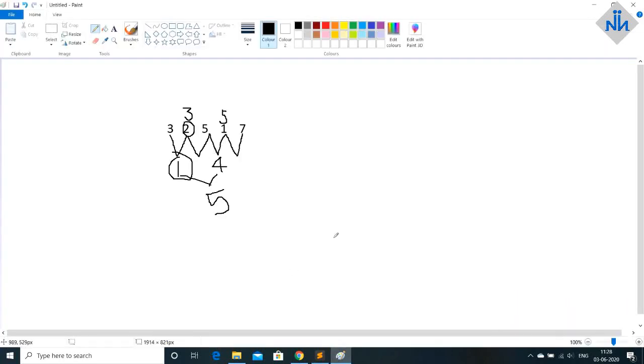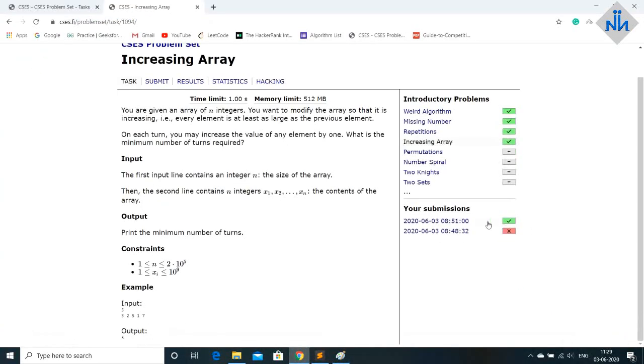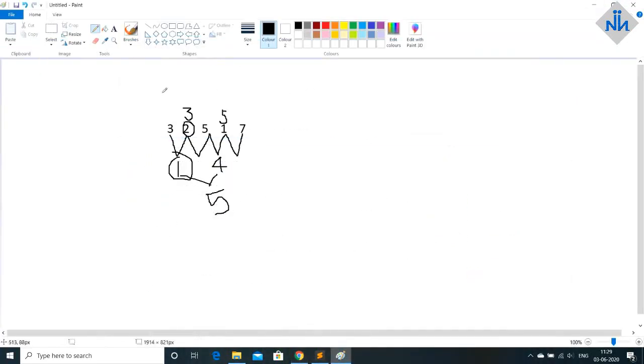And if I do not update it will not give me the correct answer because we are trying to modify the array at the end of the day. But in my first attempt you can see my first attempt was rejected. And that was because I forgot to update these values.